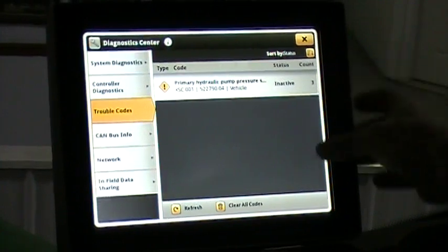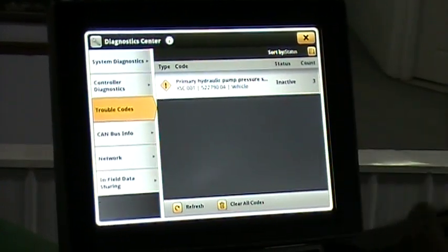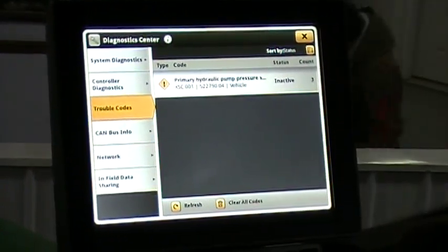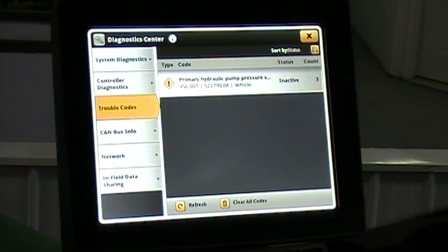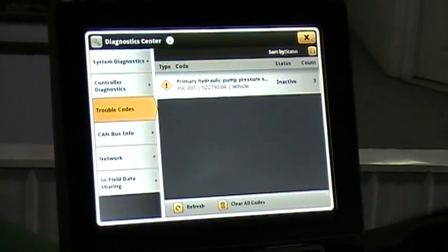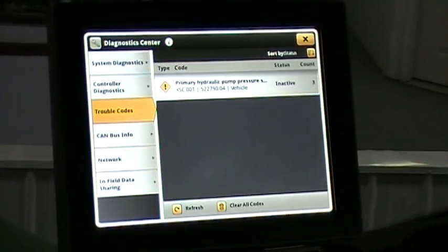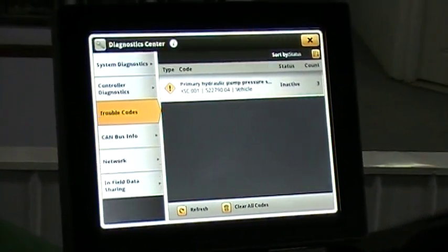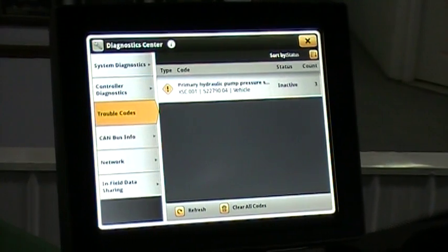You may have to scroll down if there's multiple codes, but if you can snap a picture of those or write them down and get that to the service manager, it's really going to be a big help for getting service out to your machine. Thanks again from Sloan Implement.